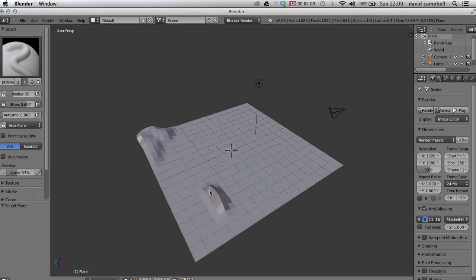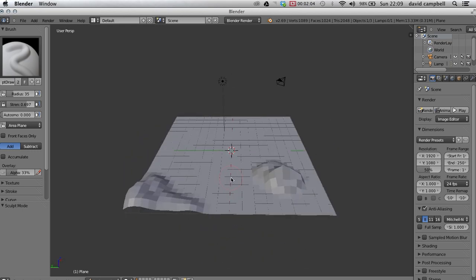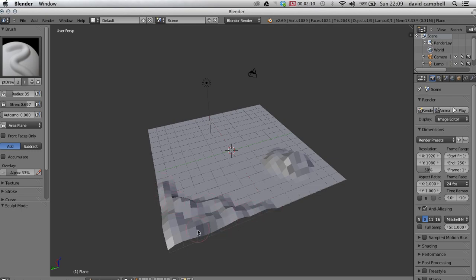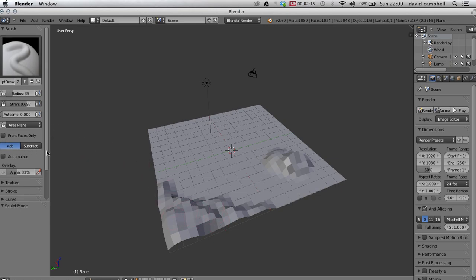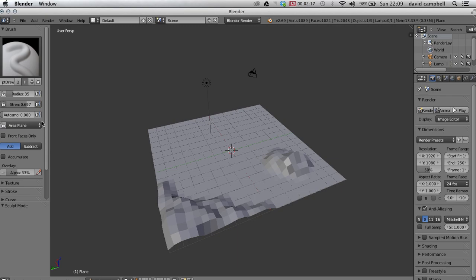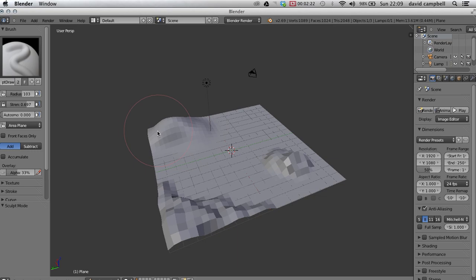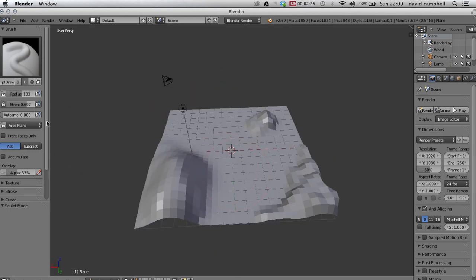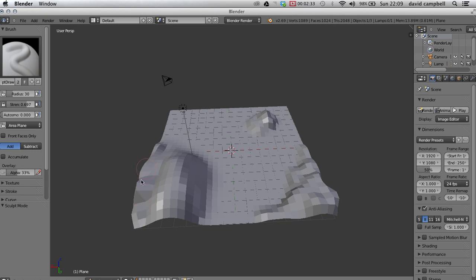You'll see as well that if I go over once and then go again, it just continues to raise that up. So I'm just making a few lumps and bumps here. Now this is a good time to refer to any level plans that you might have so you can make sure that you're getting things in the right place. And the radius is how large an area we affect at any given time.